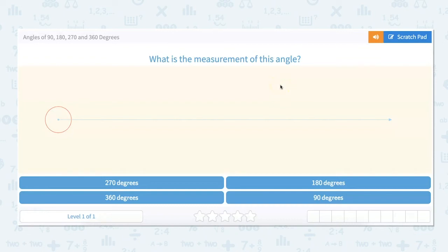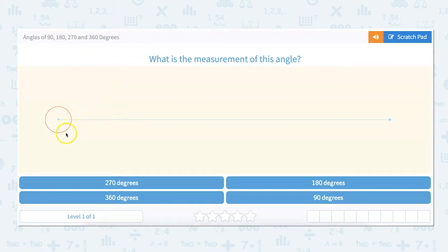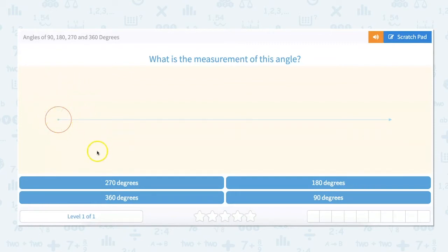In this video we're going to solve problems involving angles of 90, 180, 270, and 360 degrees. So what is the measurement of this angle? For this one we are looking at a circle, and a circle is 360 degrees because a straight line, which is half of a circle, is 180 degrees, so a full circle is 360.